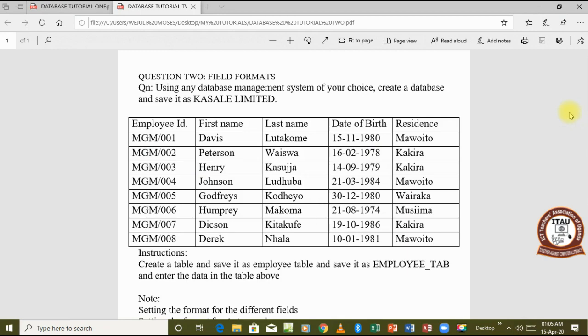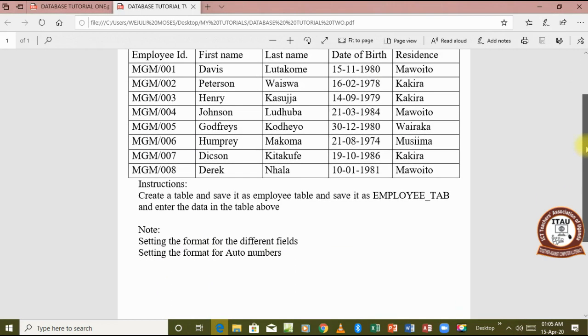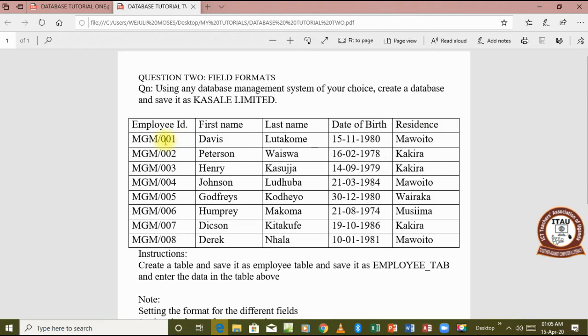Just to remind us, we only use auto numbers in our field as a data type when the data therein is consecutively increasing. For example, here we have MGM 001 and the numbers are increasing consecutively up to 8, so we can assign it auto number as a data type.